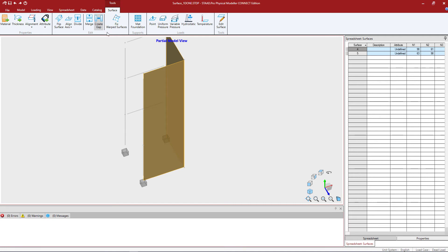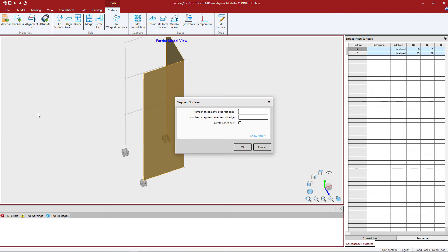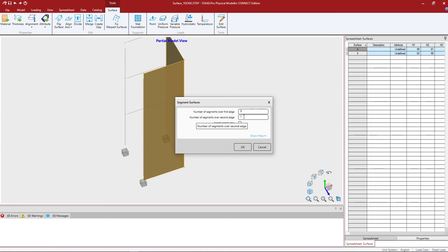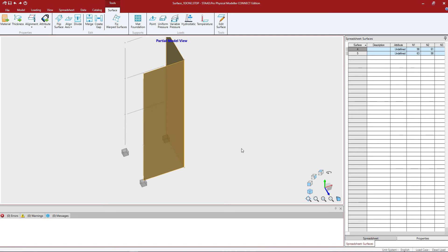We have our surfaces selected, so let's click on that divide icon. Here we're going to enter the number of segments over the first edge. I'm going to enter three there. Number of segments over the second edge, let's enter one. Do we want to create the nodes only? No, I actually want to segment the surfaces officially. Let's click OK and the program is going to run its process.